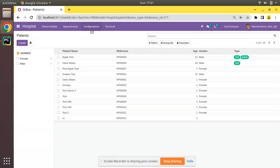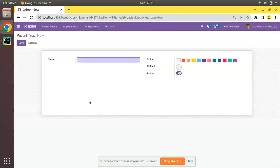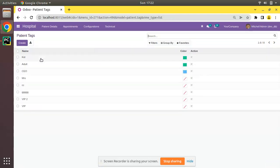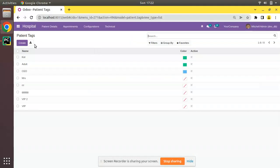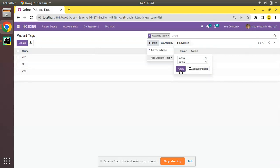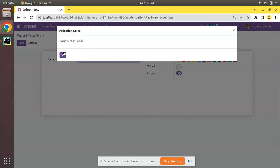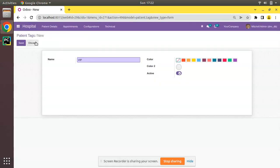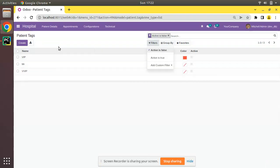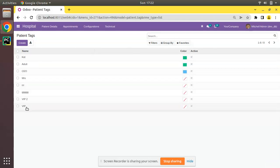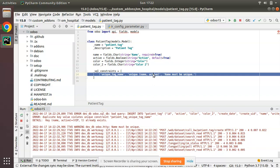Let's upgrade the module and see the difference. I'll go to the Apps menu and upgrade om_hospital. After upgrading, if I go to Configuration > Tags and try to create a new VIP, the system will not throw an error because we have an archived VIP with active=false, and the new one would have active=true — these are different combinations. If I try to create another VIP with active=true, the system will show the warning. This is how you use a combination of fields in a unique constraint.